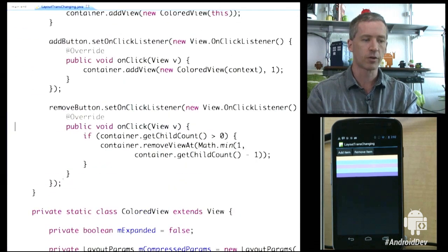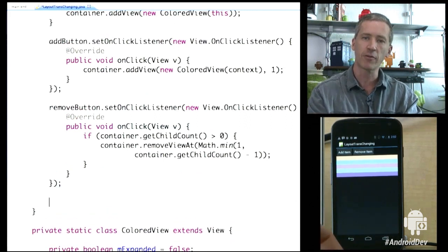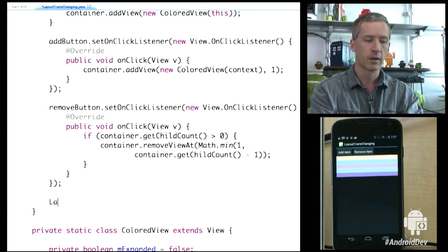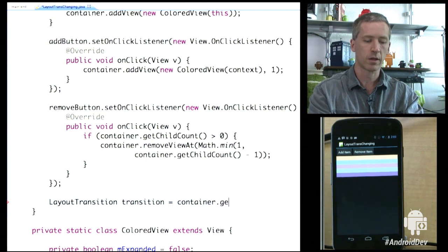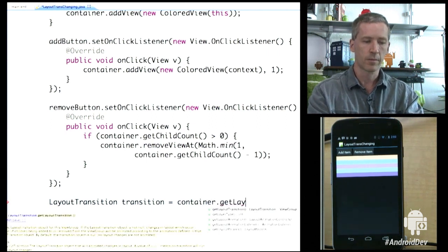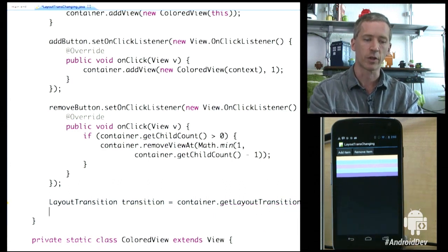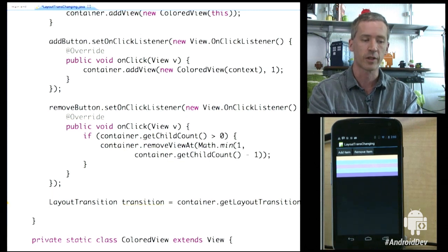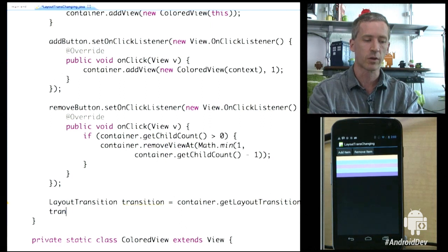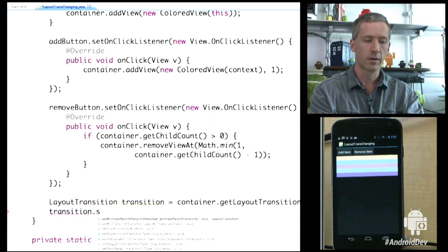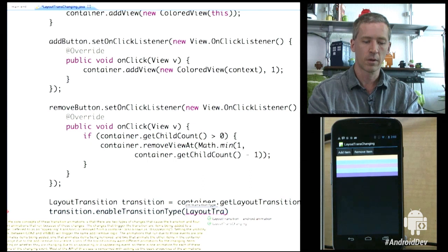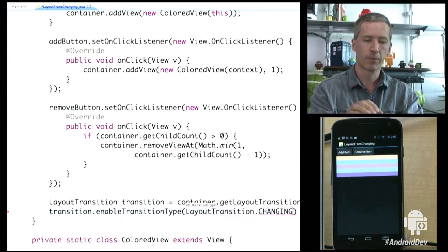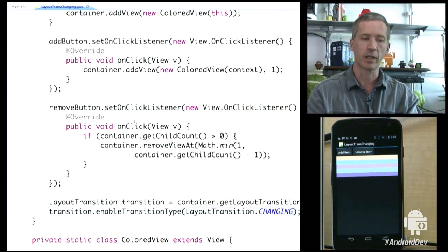If we come down to the end of our onCreate method and we actually get a reference to the layout transition object that we created, we can say layoutTransition equals container.getLayoutTransition. We know there's one on there because we set it in the resource file, and similarly, we could have set this in code instead of the resource file. We know that there's a transition there and then we can say transition.enableTransitionType(LayoutTransition.CHANGING). So there's a new type of transition that we're going to take advantage of in this release. Now if we run this file again, demo pops up on the handy demo screen.